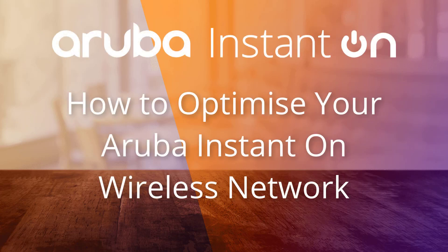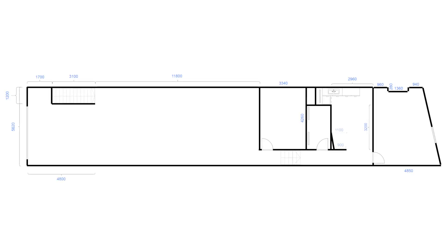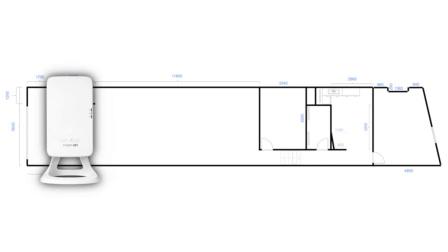In this video, we'll show you how to tune and optimize your Aruba Instant On wireless network. The real life case study is a creative space rental business called Allied Media that recently installed a single AP11D access point.